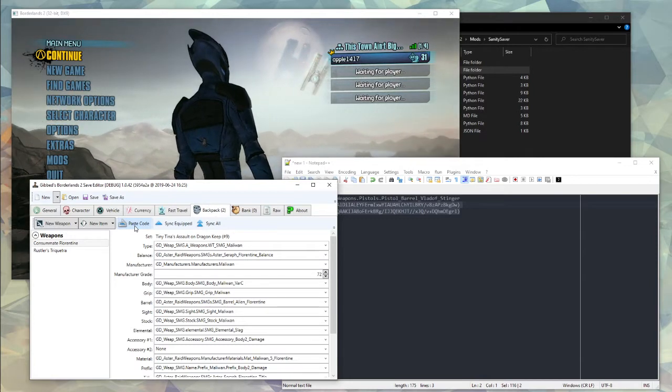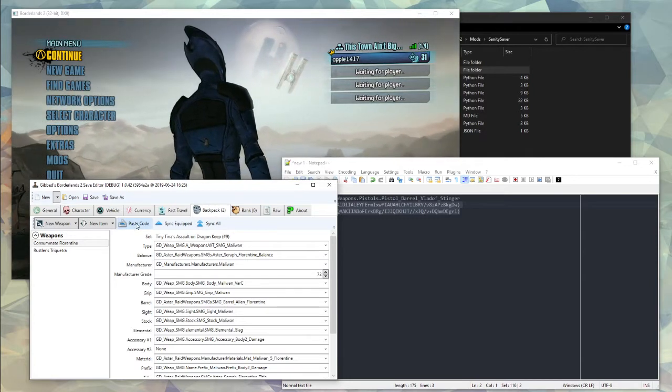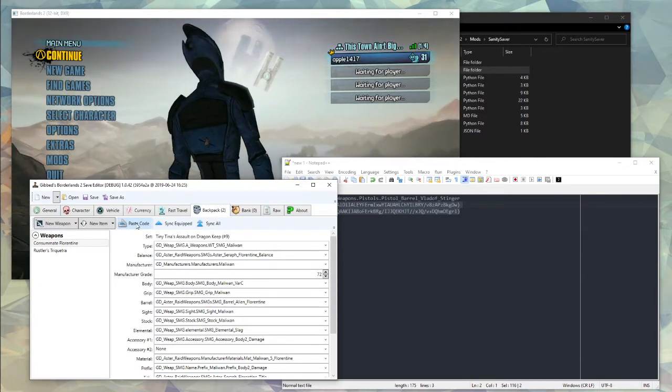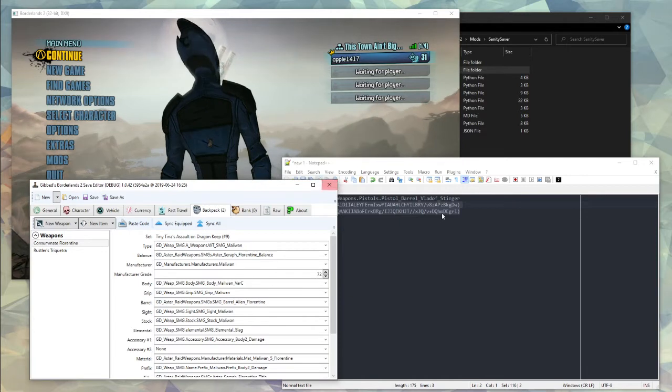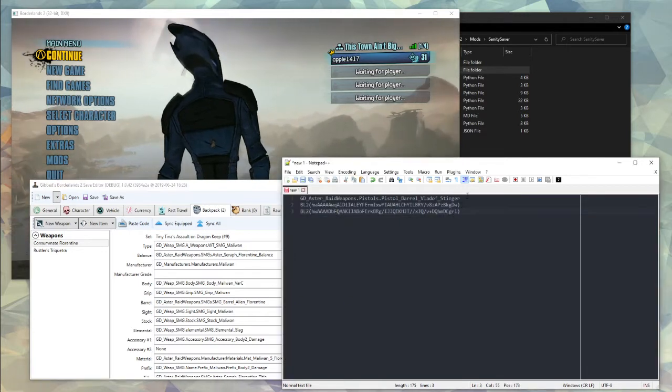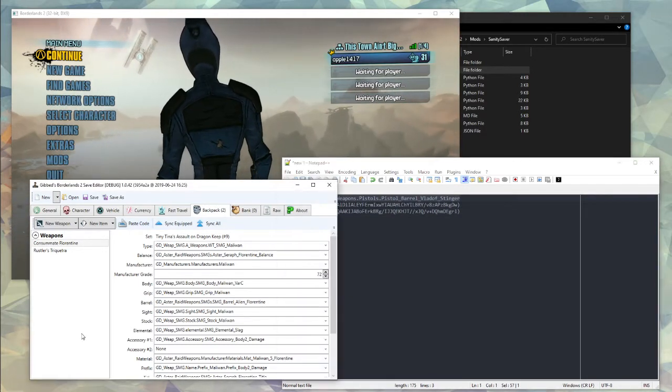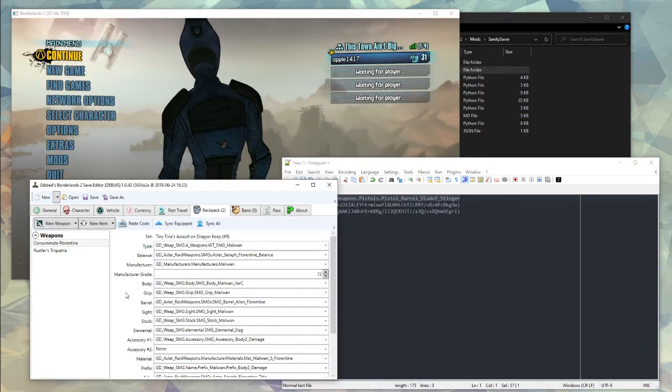A Sanity Saver works by only saving the bits the game doesn't save for you. So if you can just make an item normally, well, no need to deal with it.